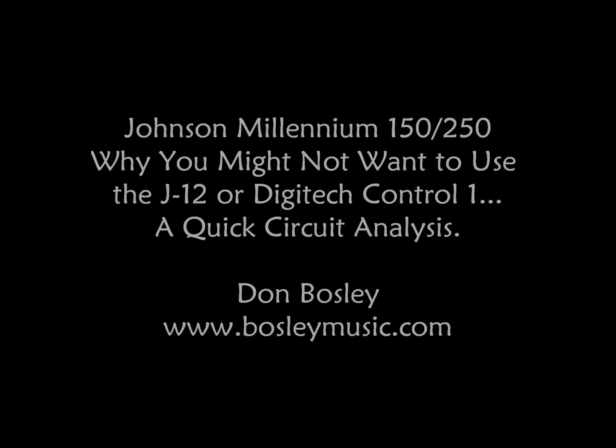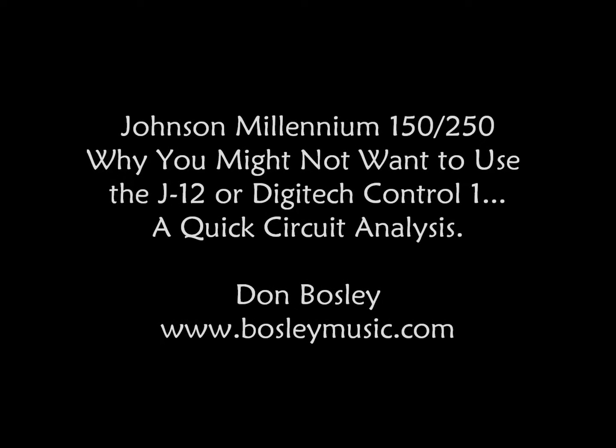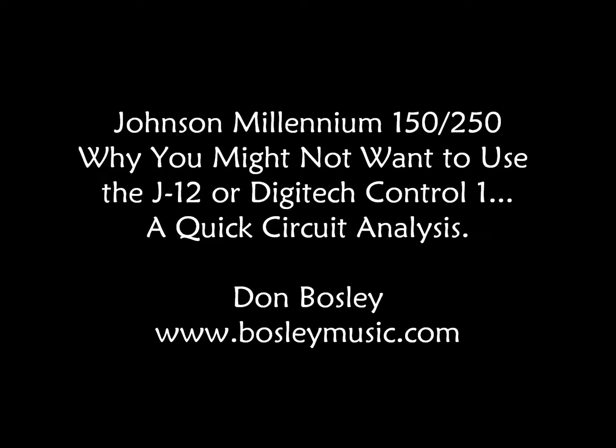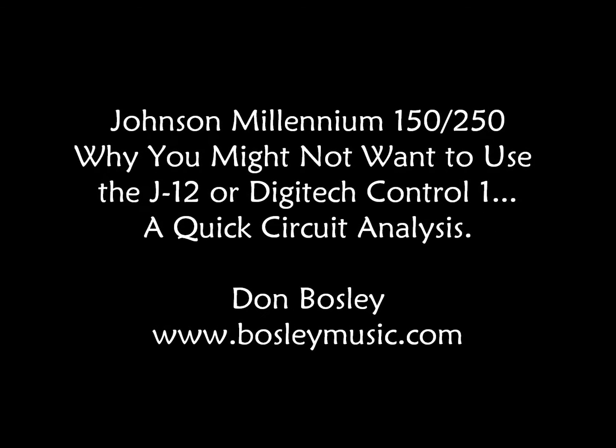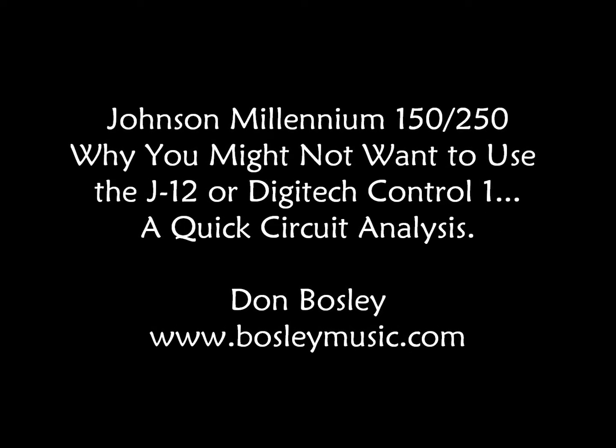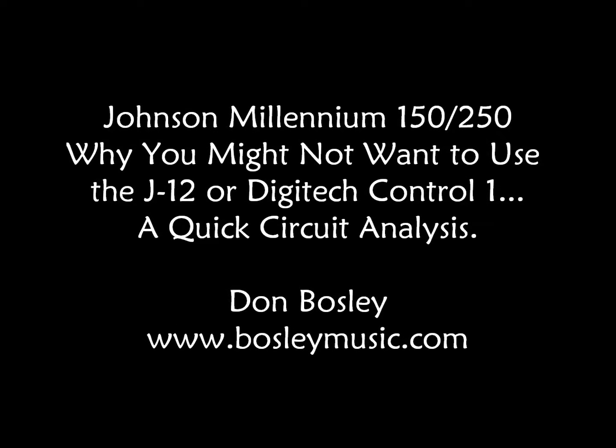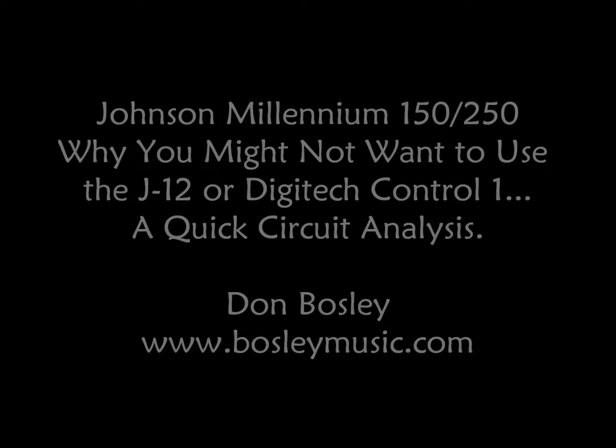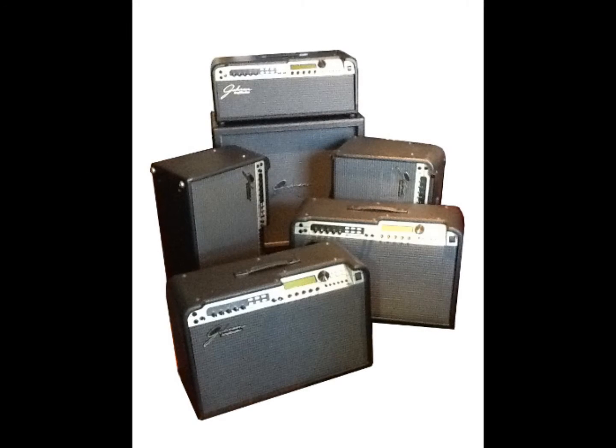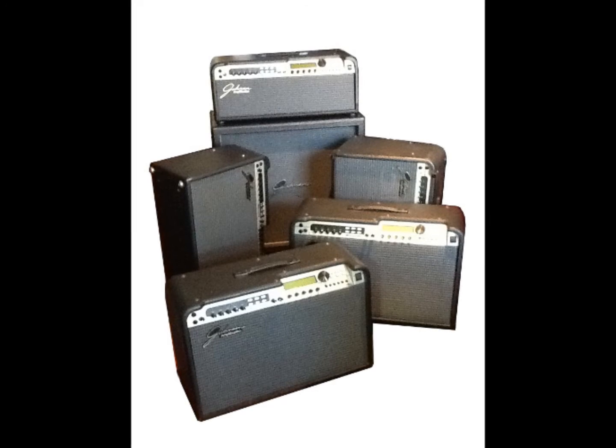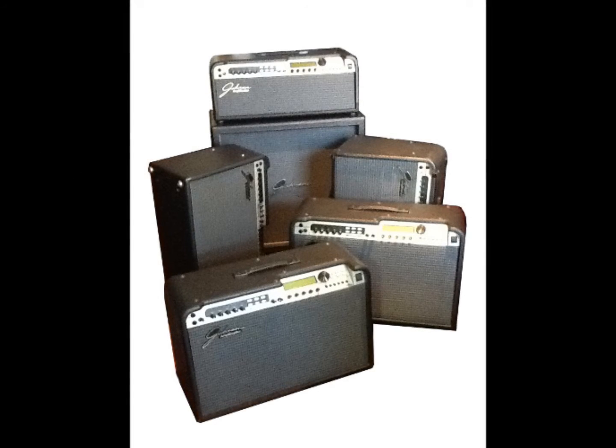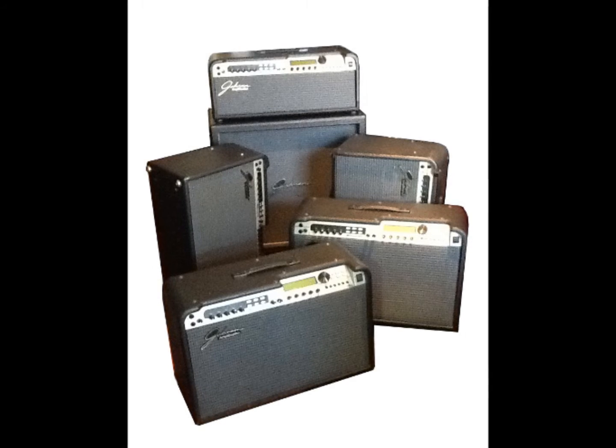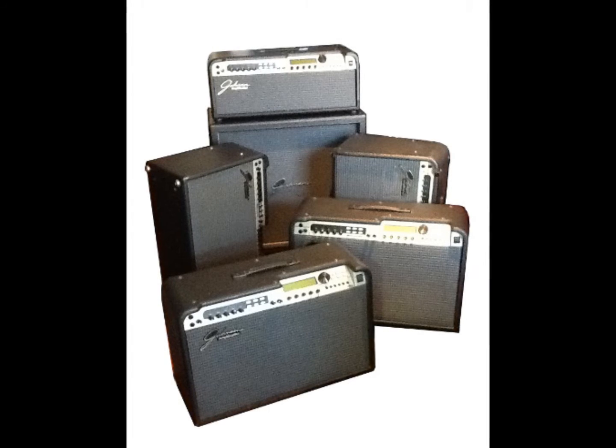Alright, so in this video I'm going to talk about why you might not want to use controllers like the Johnson J12 or the Digitech Control-1 in favor of a standard MIDI controller. This video is in response to questions I had about a statement on my website that recommends against the use of the J12 and smaller foot controllers.